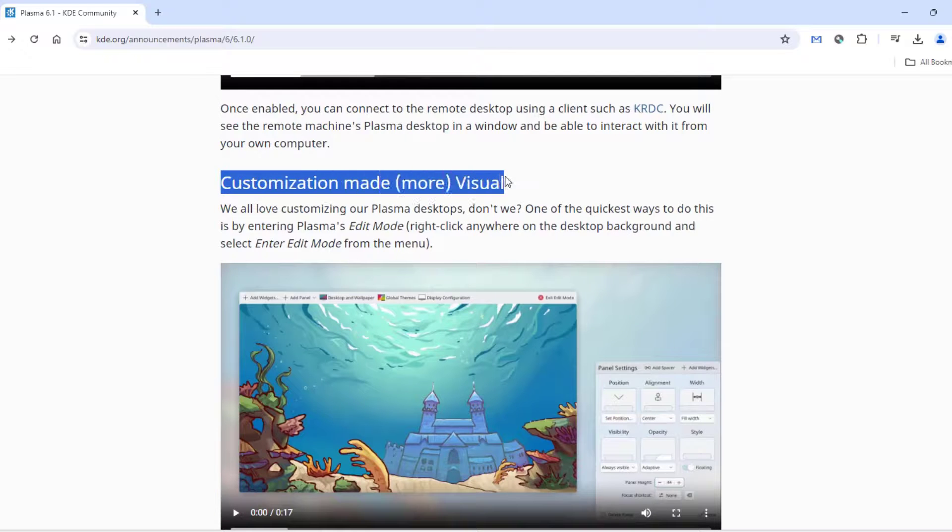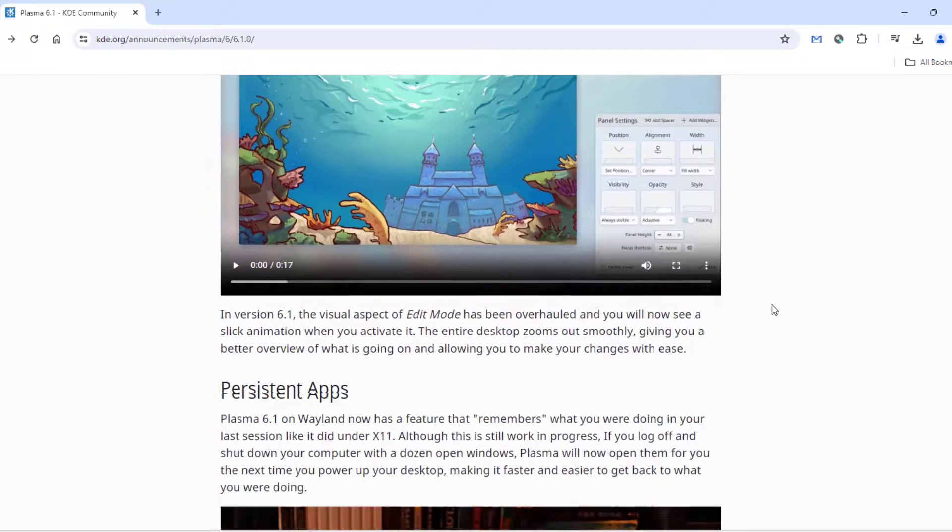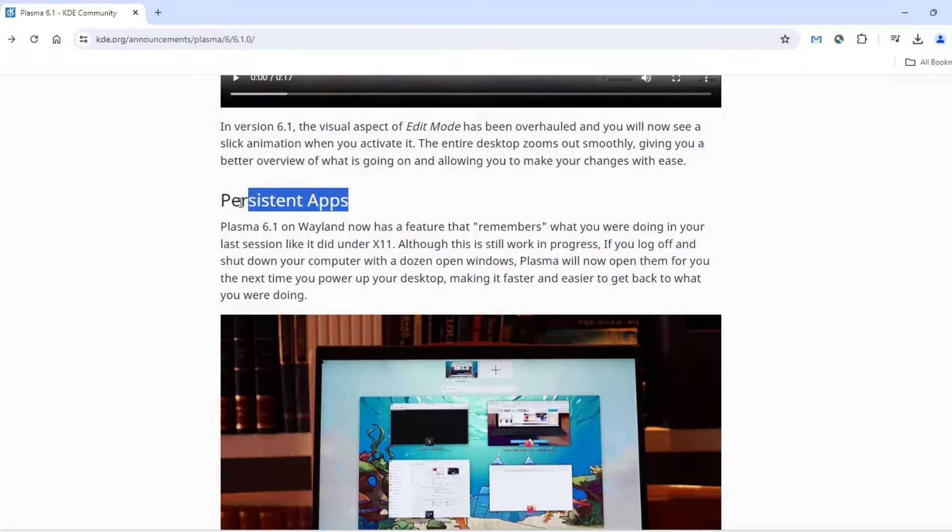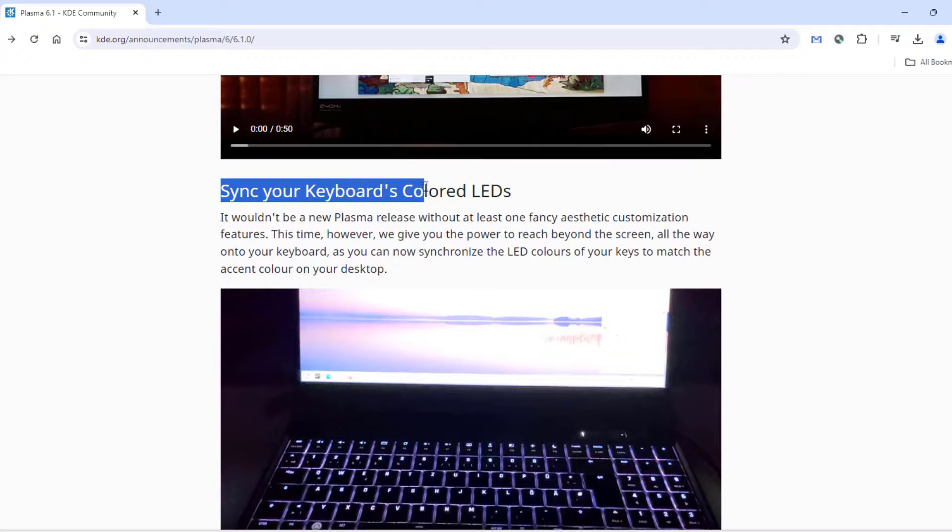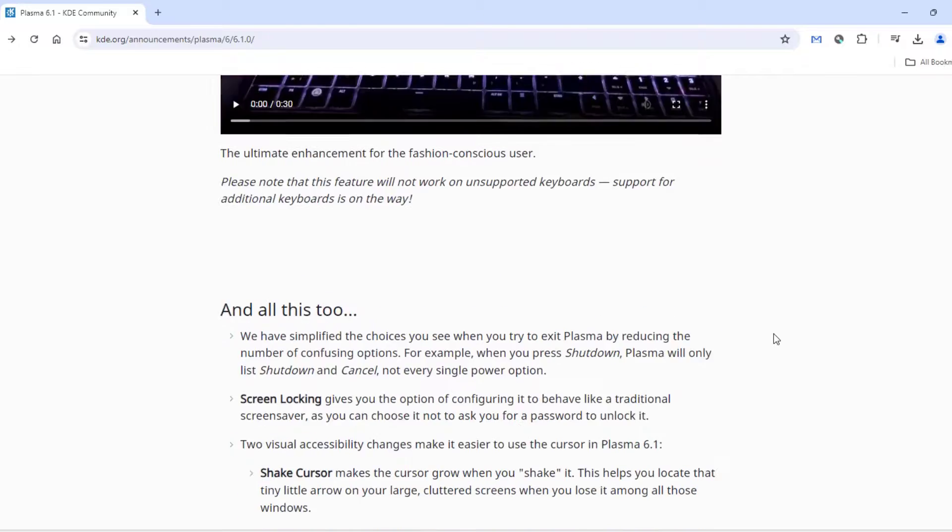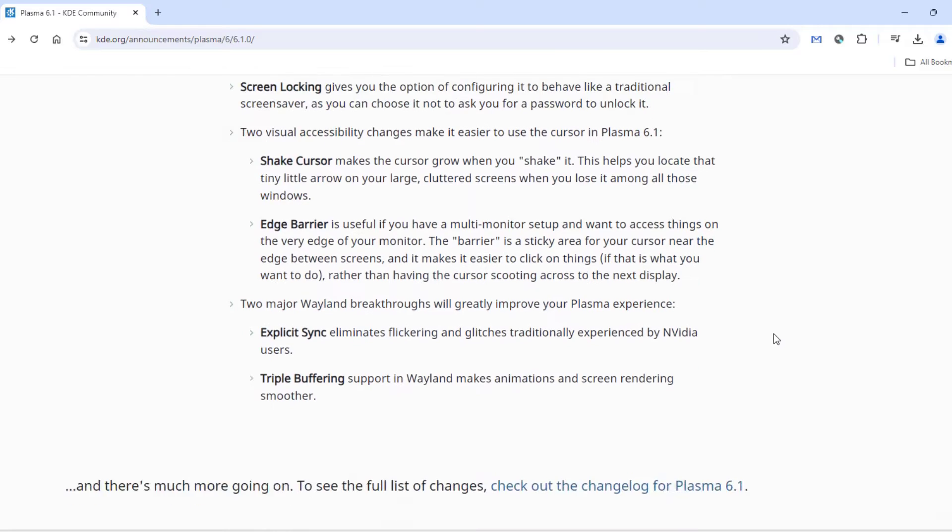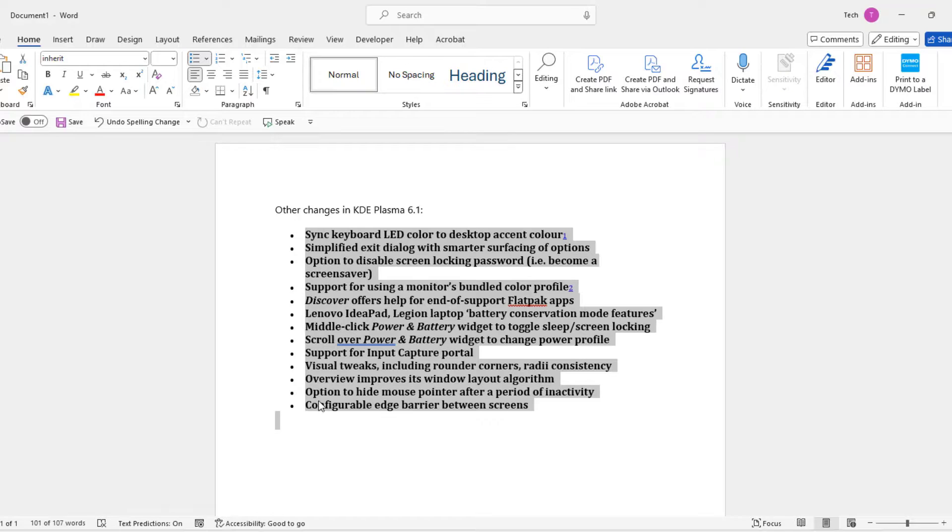Customization made more visual. Persistent apps. Sync your keyboards, colored LEDs. These are some of the features here also.